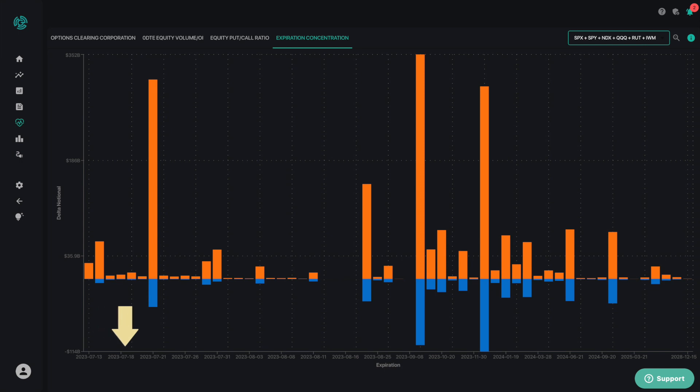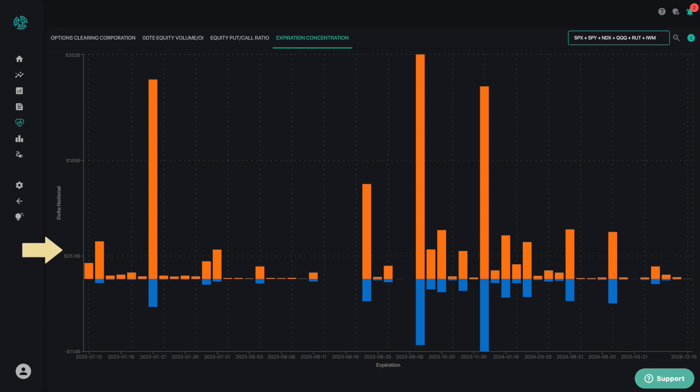The x-axis reflects every expiration over the next two years, while the y-axis reflects the assumed delta notional hedging level tied to each of those expirations.